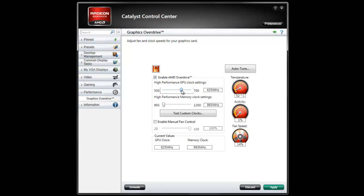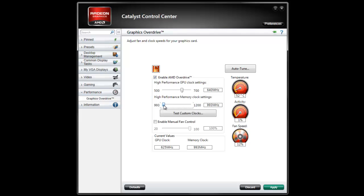You'd just want to overclock it slightly and the same thing slightly for the memory. Like this. You can then apply those settings.